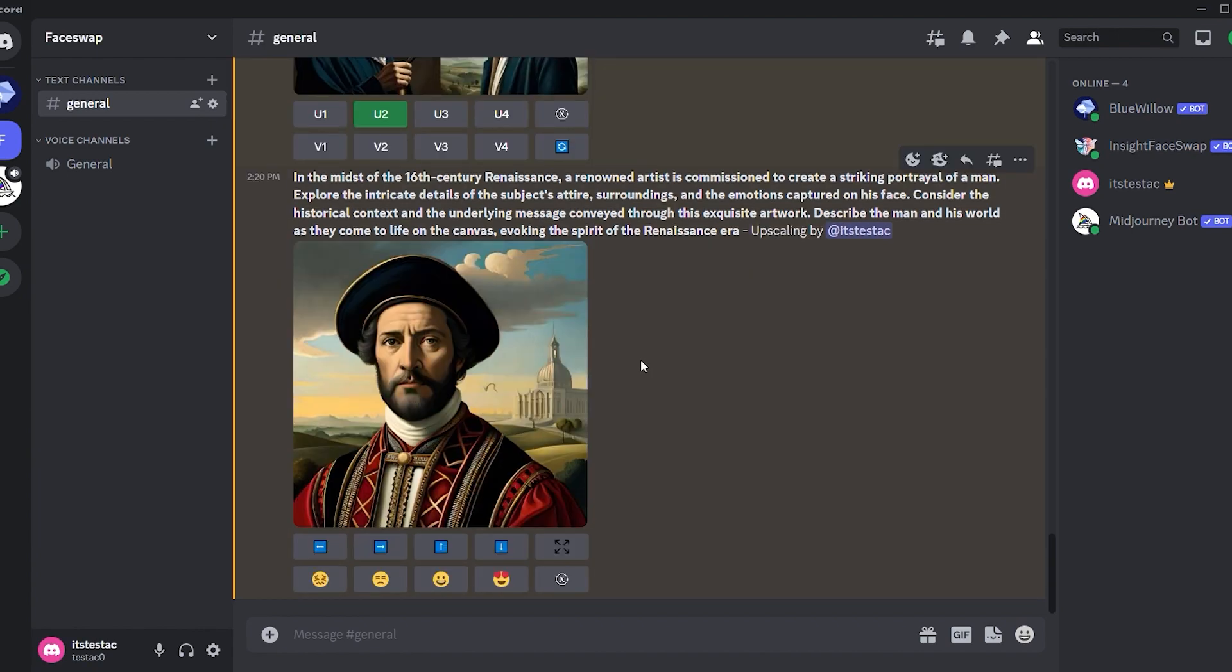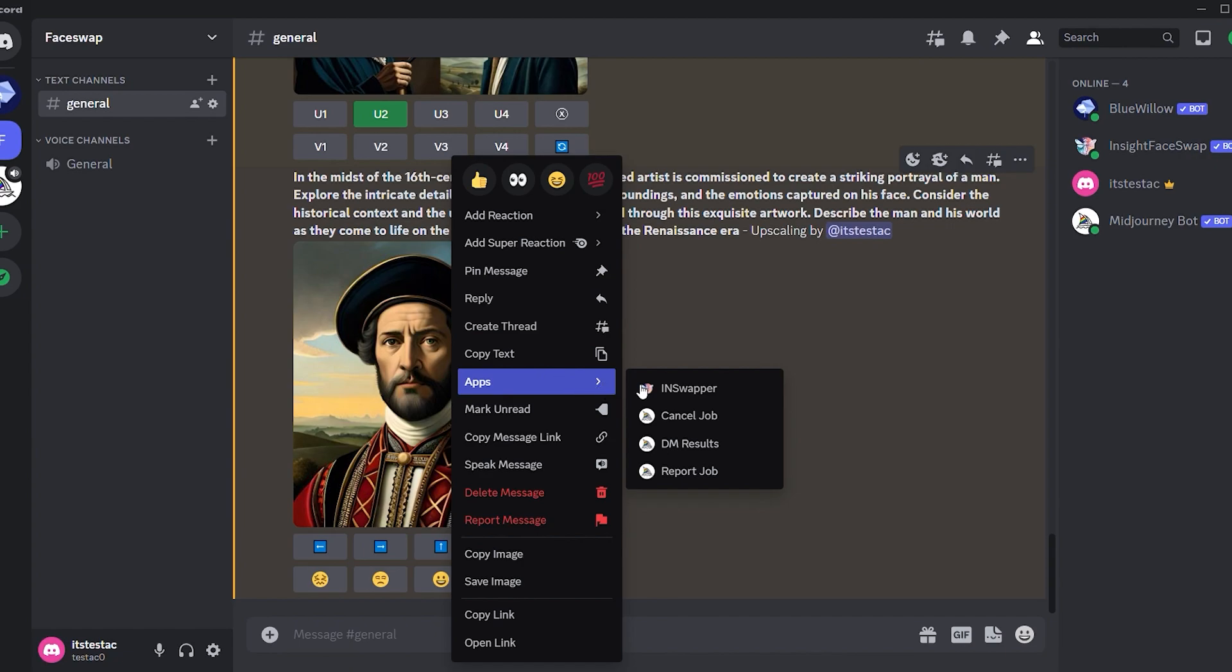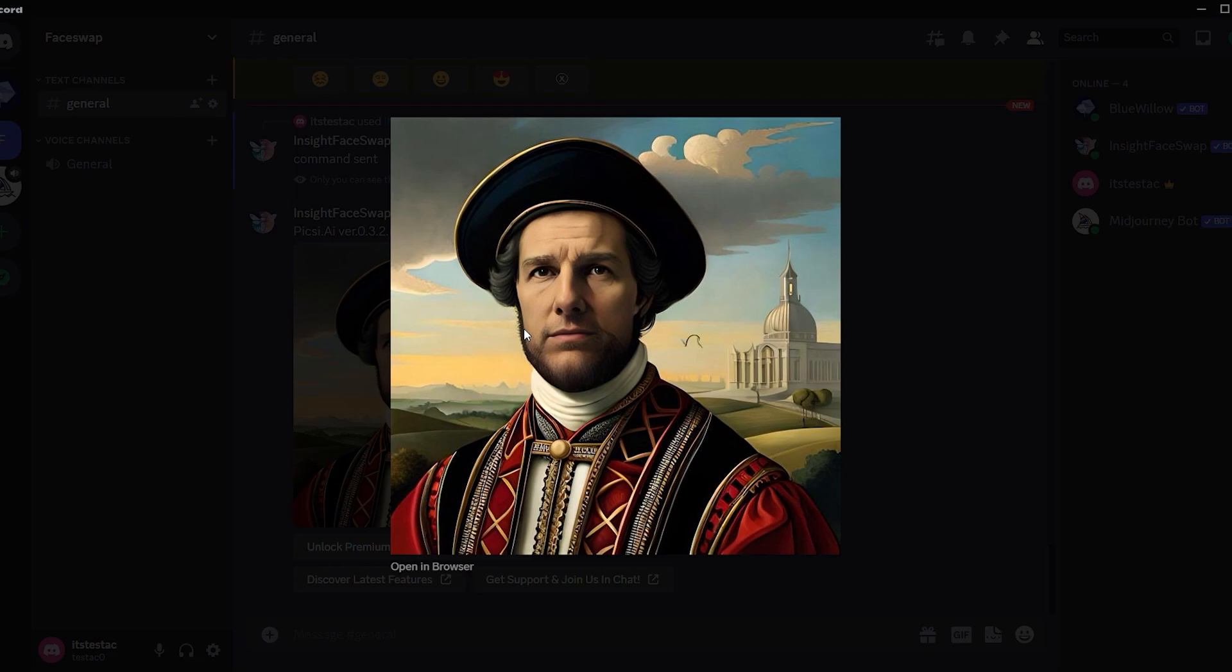Now to change the face, select the photo and right-click with your mouse. You will see some options. Your options may be different, but don't worry. Find the apps, click on it, and select InSwapper. And voila, you now have a 16th century version of Tom Cruise.